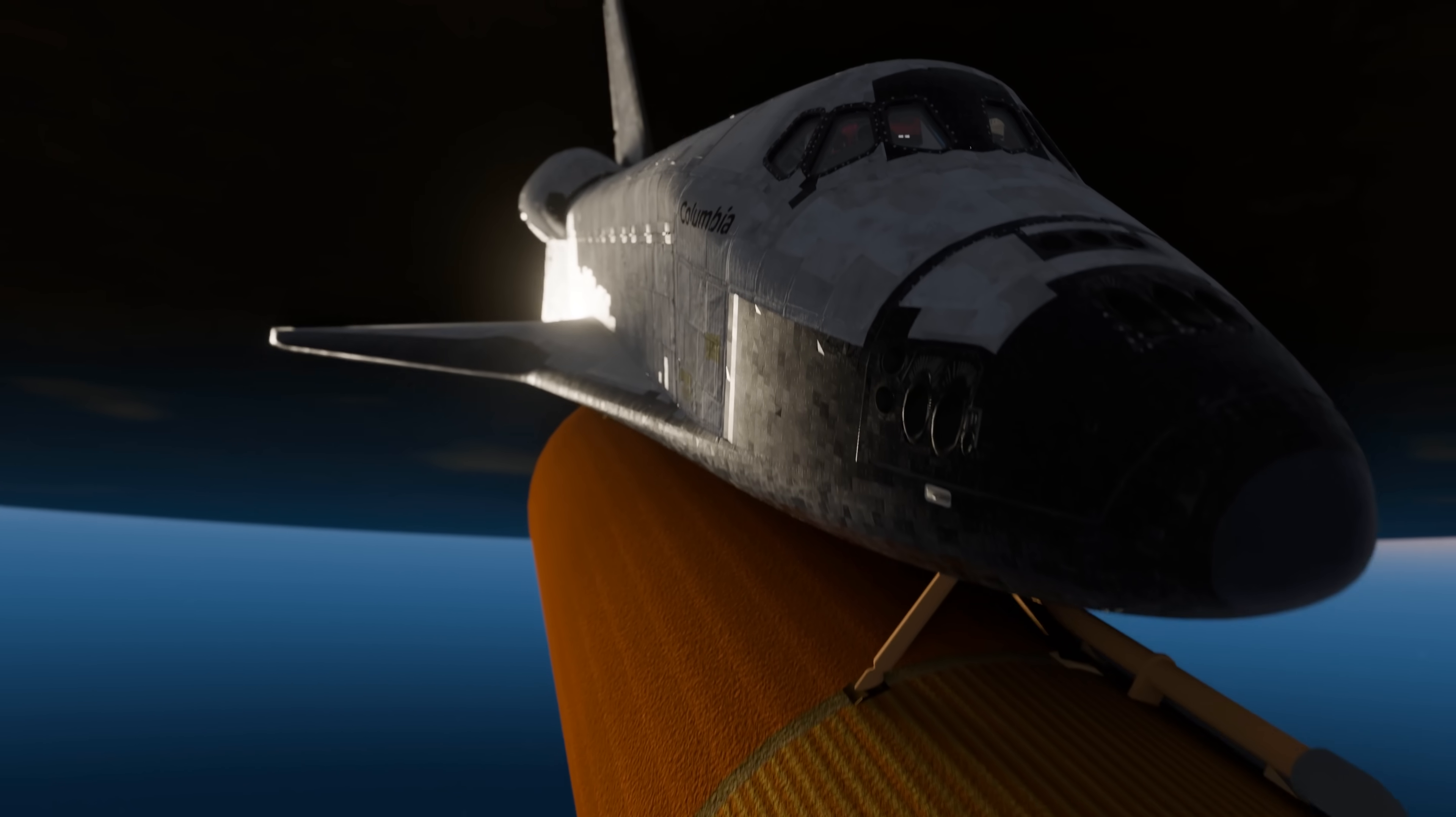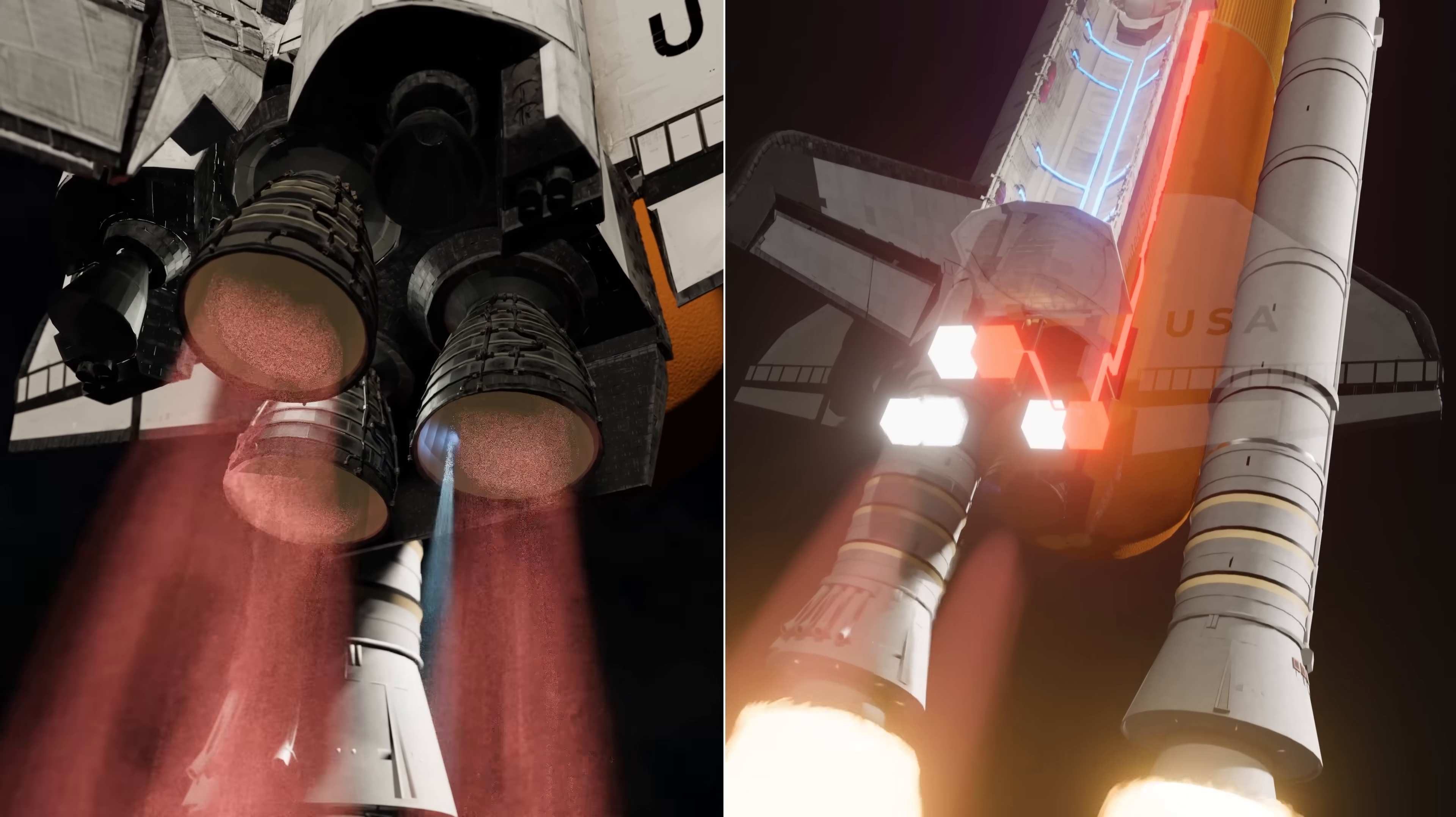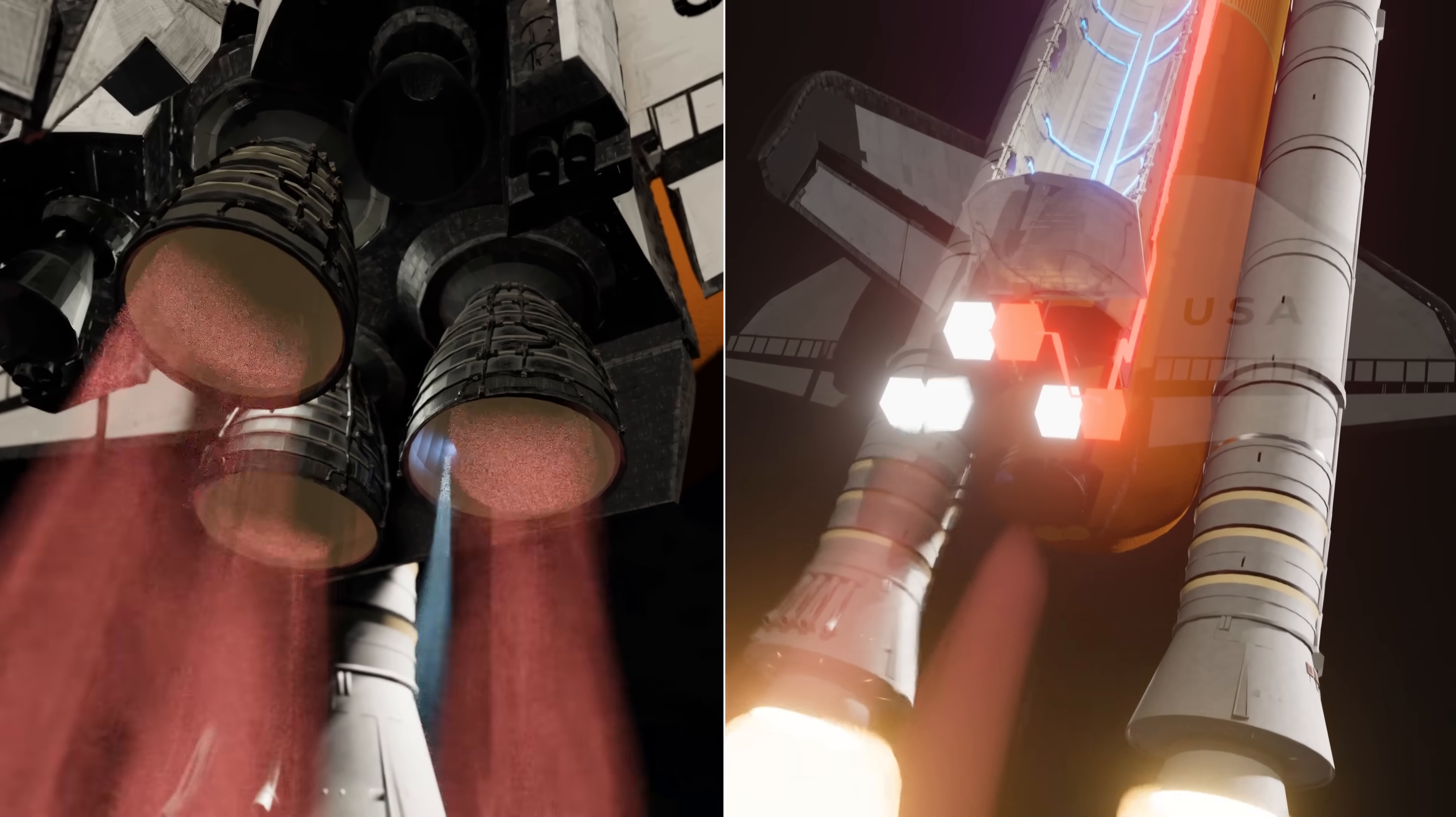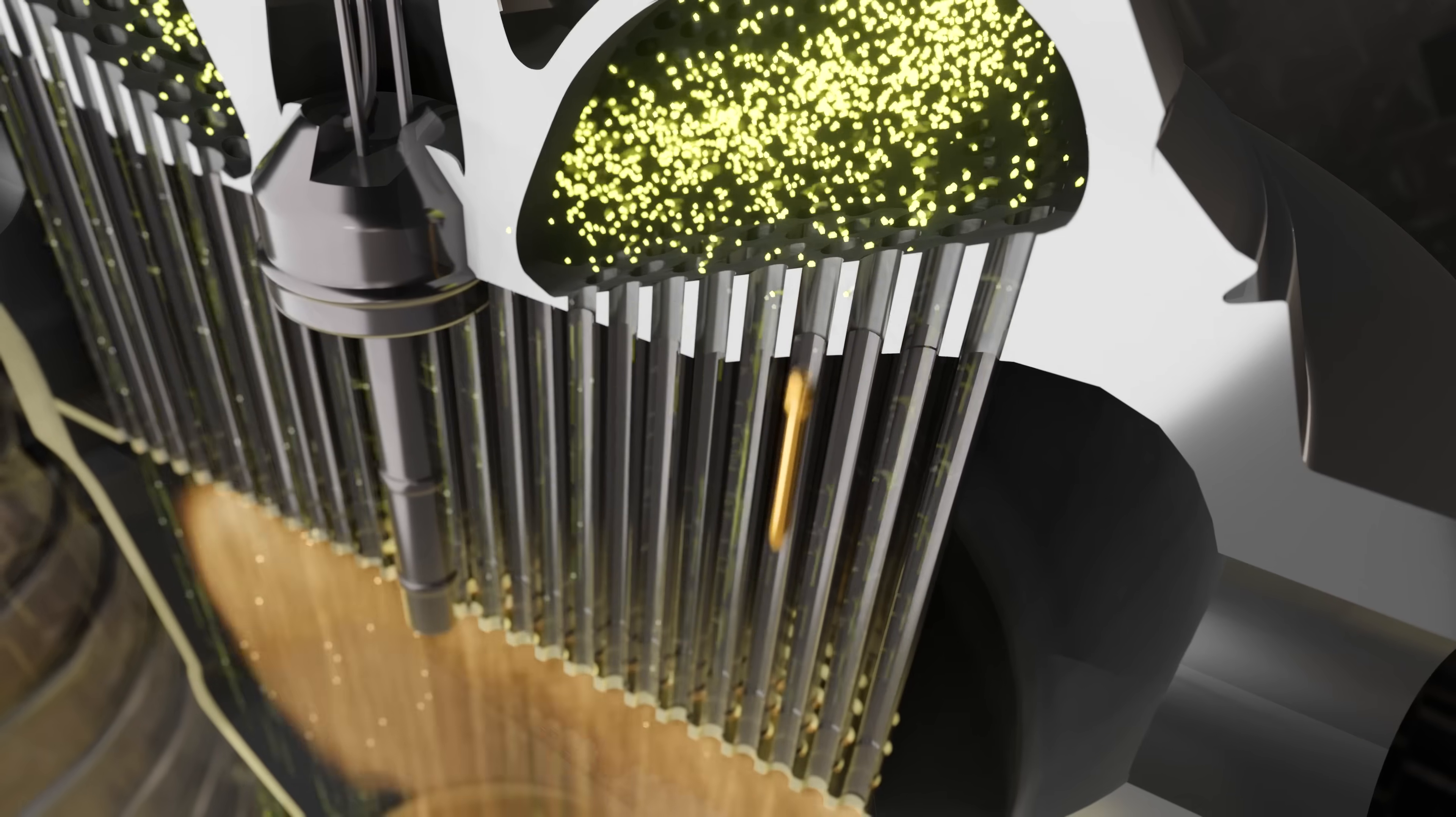The Shuttle had experienced two major problems that should have ended the mission. But miraculously, they happened in such a way that actually ended up saving the crew from complete disaster.